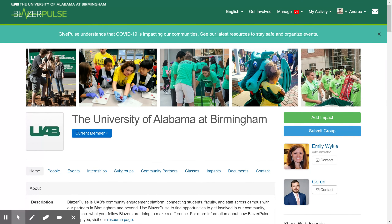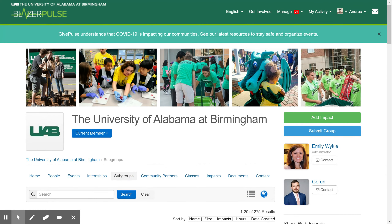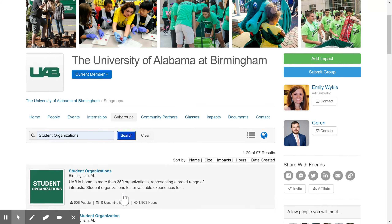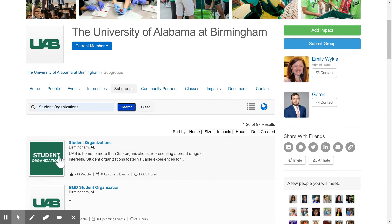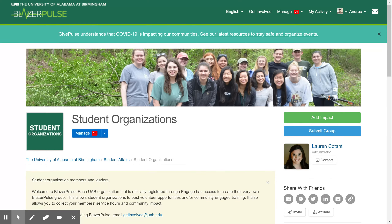Because student organizations fall under a subgroup, we will start there. Click on Subgroups. Once the search appears, type in "student organizations." Scroll down and choose the first result, which will take you directly to the student organization page.